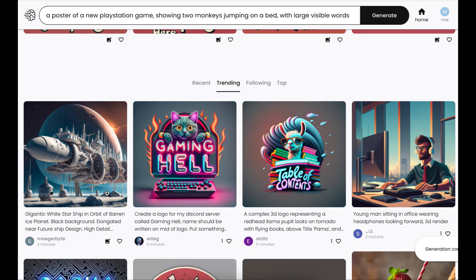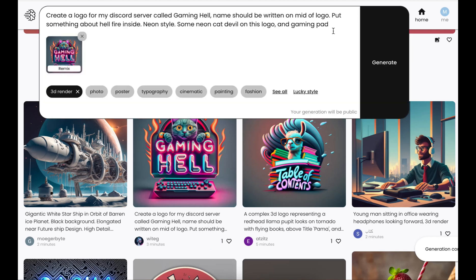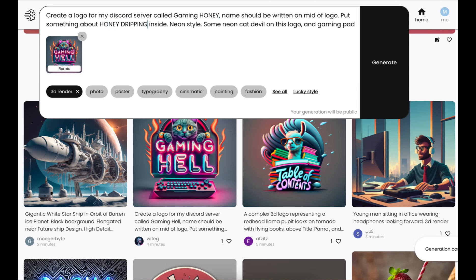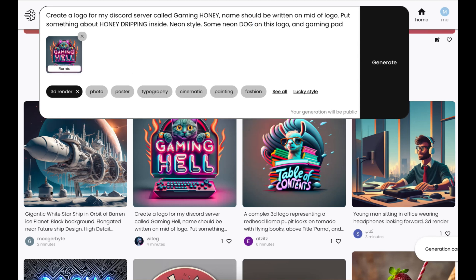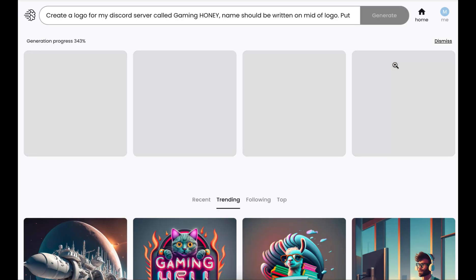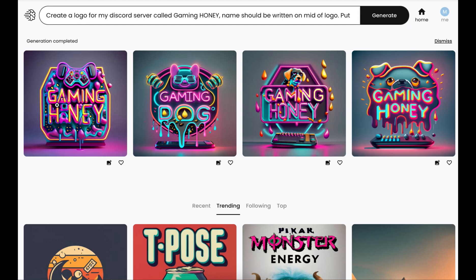Let's say you see someone else's prompt and you want to copy it. All you have to do is click on this little button and then remix it. So I can take a prompt like creating a logo of a Discord server called 'Gaming Hell,' with the name written in the middle of the logo, something about hellfire — I'll change it to 'honey dripping inside,' neon colors, a neon dog instead of devil — just to demonstrate what I mean. This is just to show you how amazing this tool is.